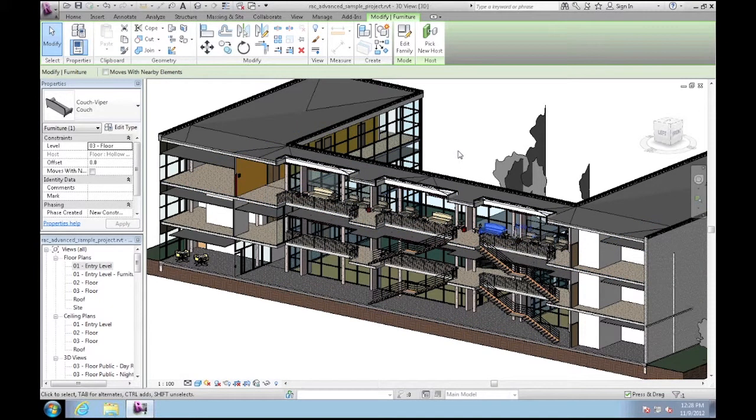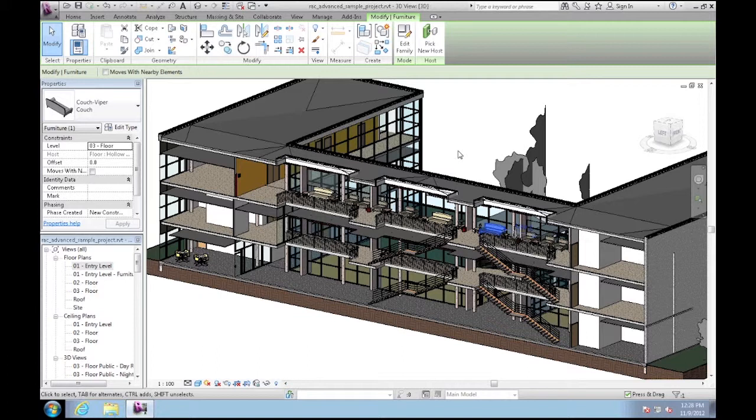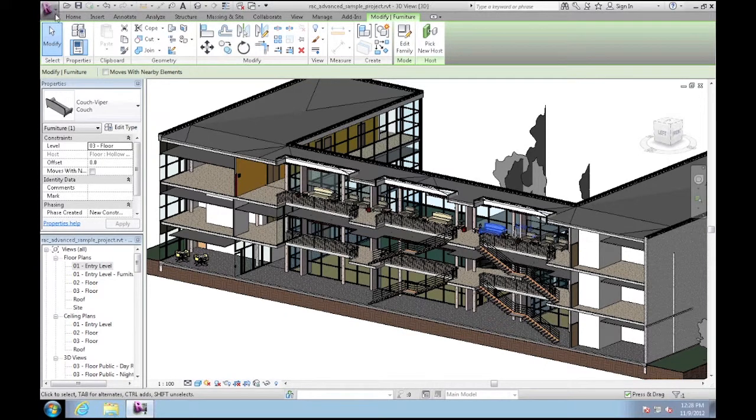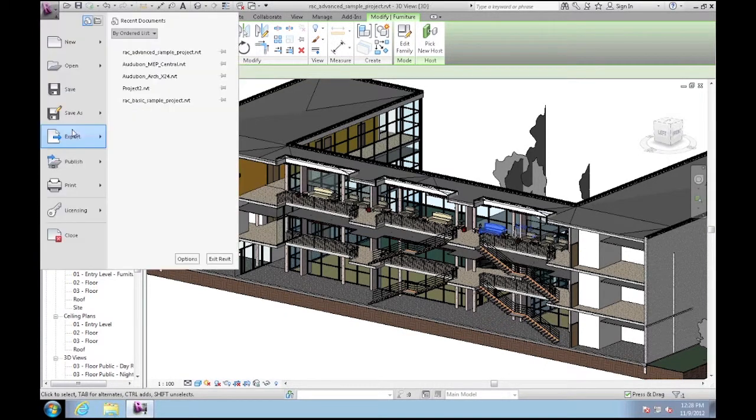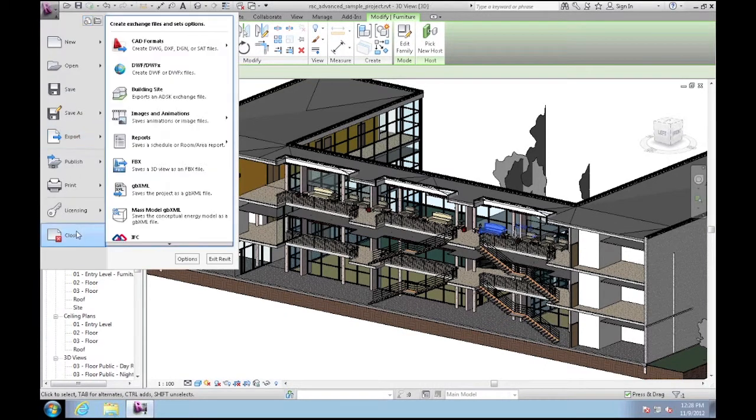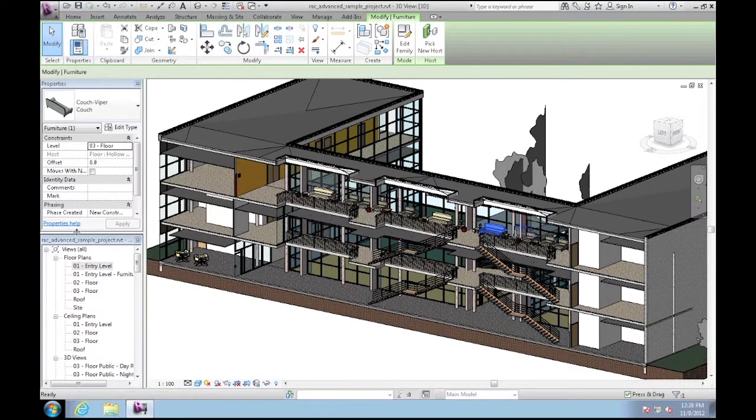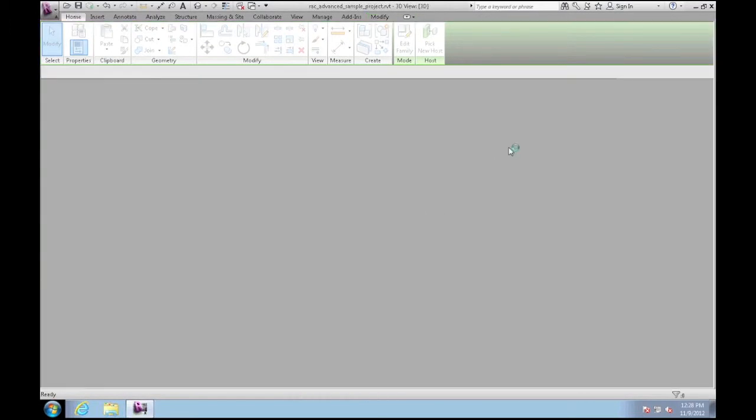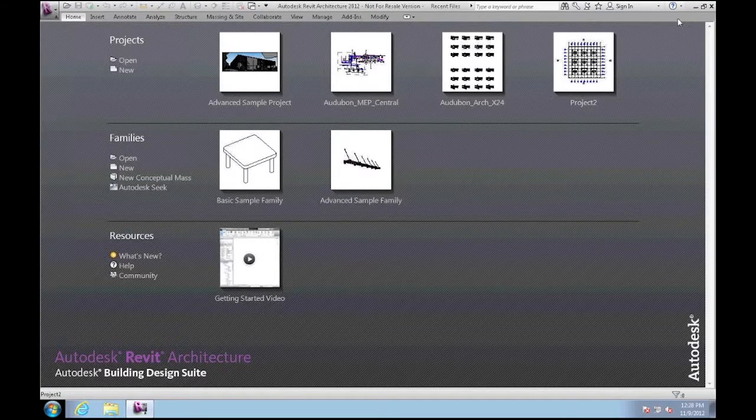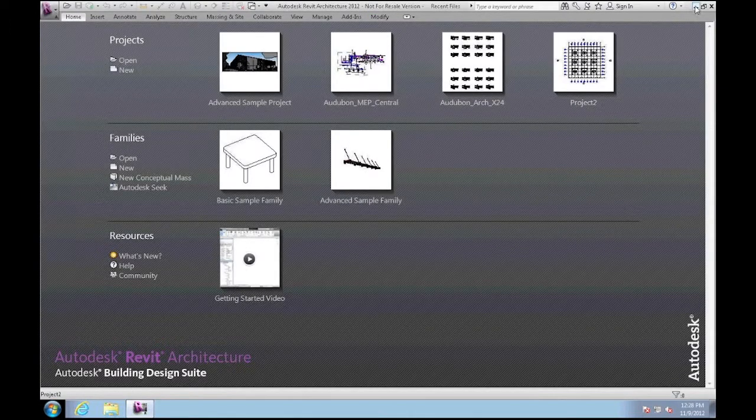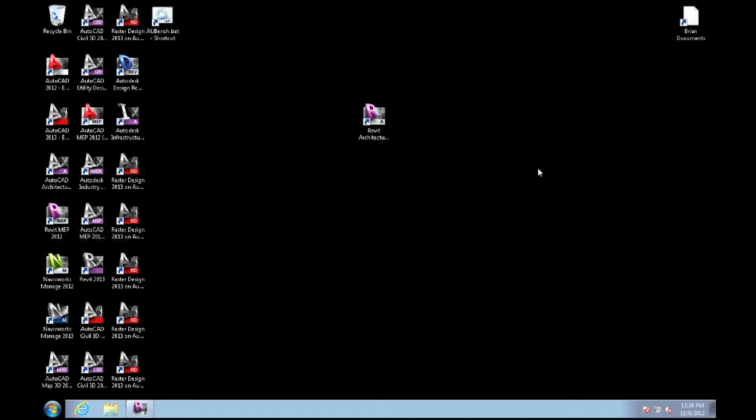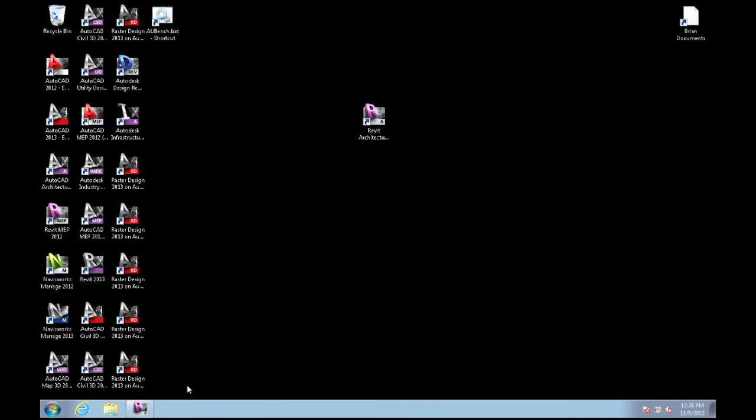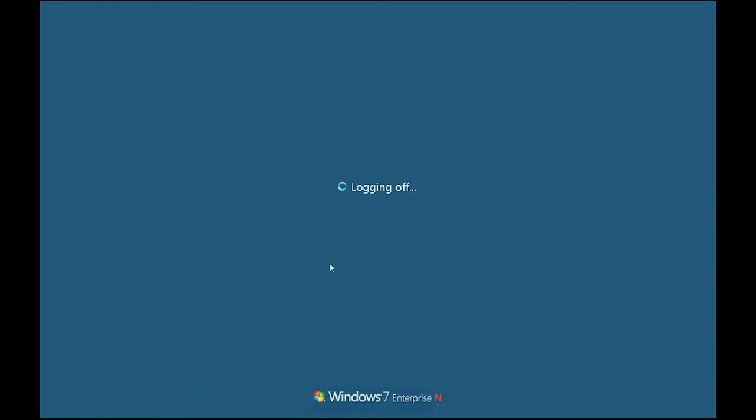When you're done working on your model you would just save or save to central just as you normally would. But I'm going to close Revit which will put me back to my private BIM cloud desktop. At the end of the session I'll just go down and log off of Windows which will end my remote desktop connection and return me to my MacBook Pro desktop.